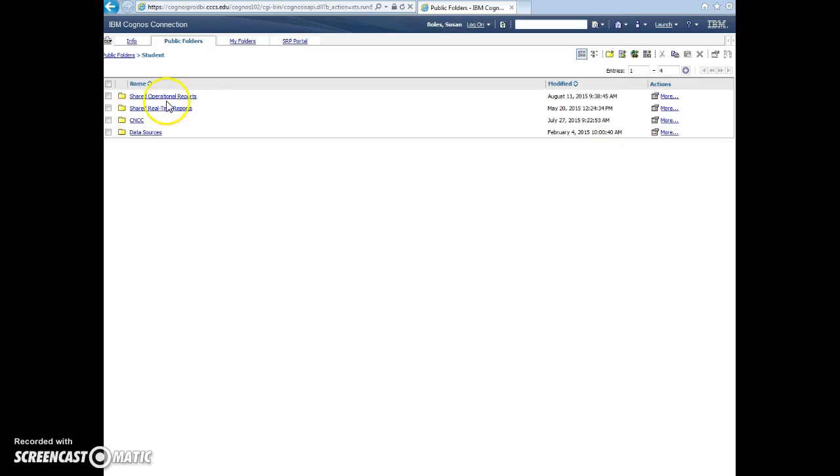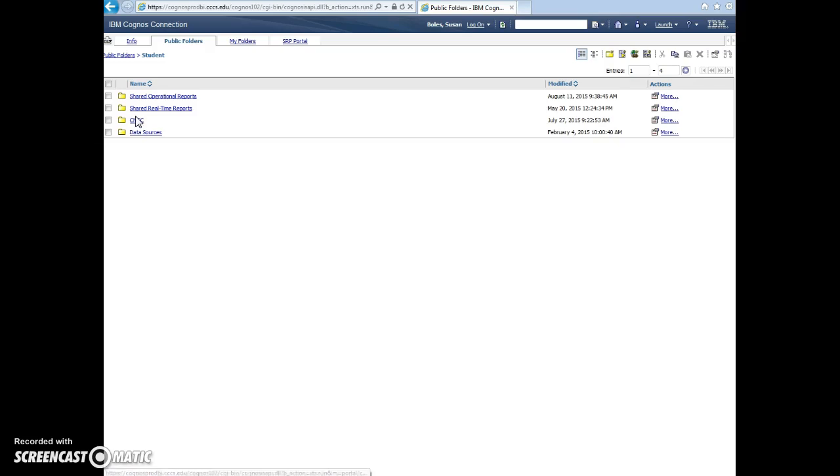But in these shared operational reports and shared real-time reports, those are reports built at the system level. And then in CNCC, those are reports that are built here at CNCC specifically for our college.